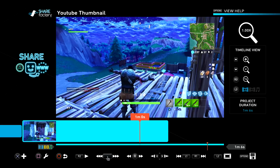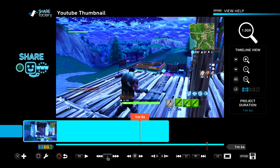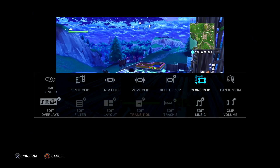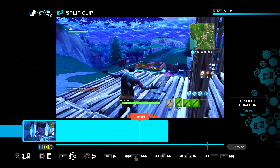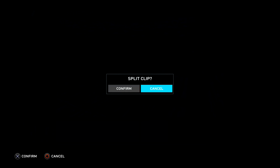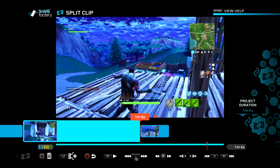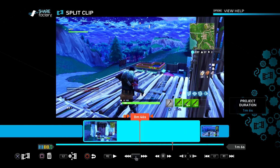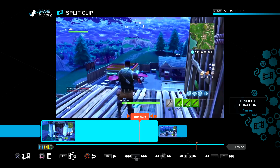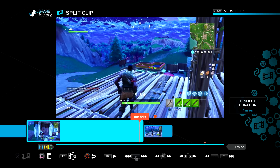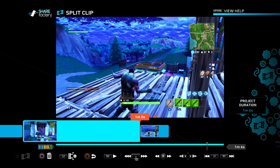I'm going to do it right there. From here, you just want to split the clip — press square, then split clip, then X again and confirm. I'm doing that because just in case I move around the timeline, I know where my thumbnail is going to be.